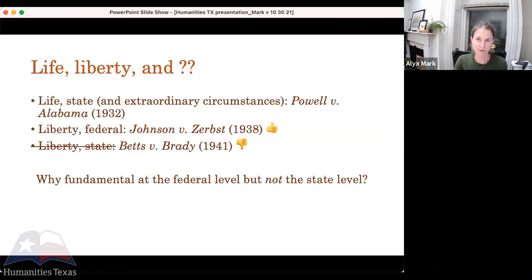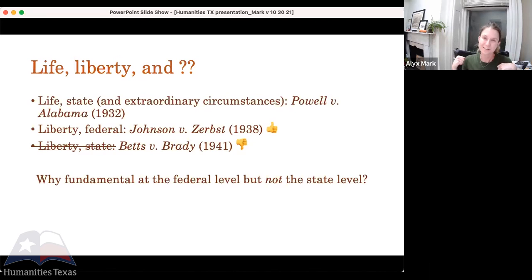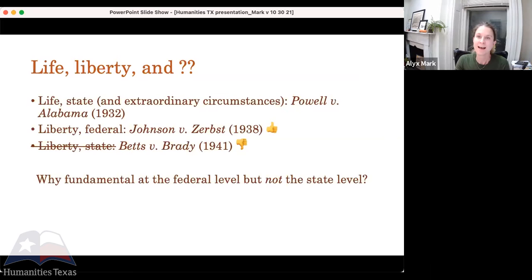Looking at Johnson v. Zerbst and Betts v. Brady — we have a counterfeiter and a robber — if the court says you're entitled to an attorney where you could go to prison when you are in federal court, but not when you are going through a state court, that's a hiccup in access-to-counsel jurisprudence. If I commit a federal crime, I'm entitled to an attorney, but not at the state level. Is the law somehow easier to understand at the state level? That doesn't seem satisfying. And this gets us to Gideon v. Wainwright.